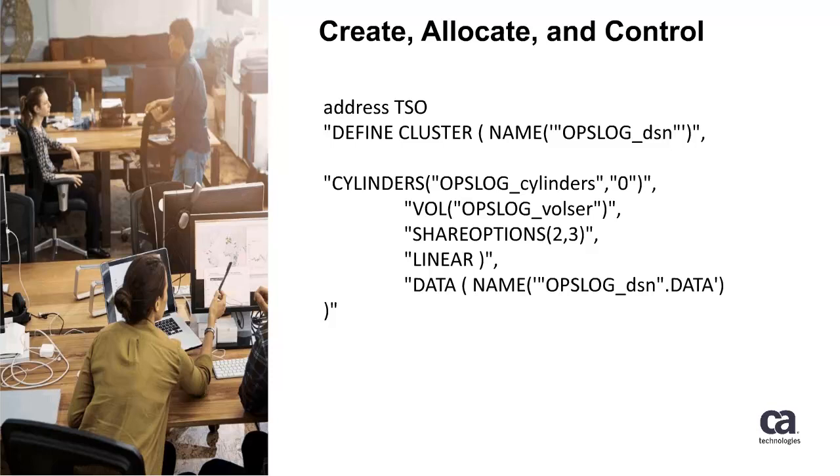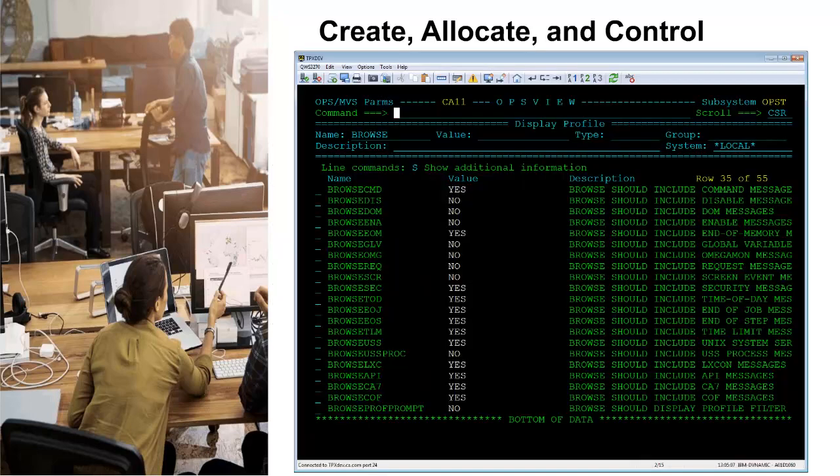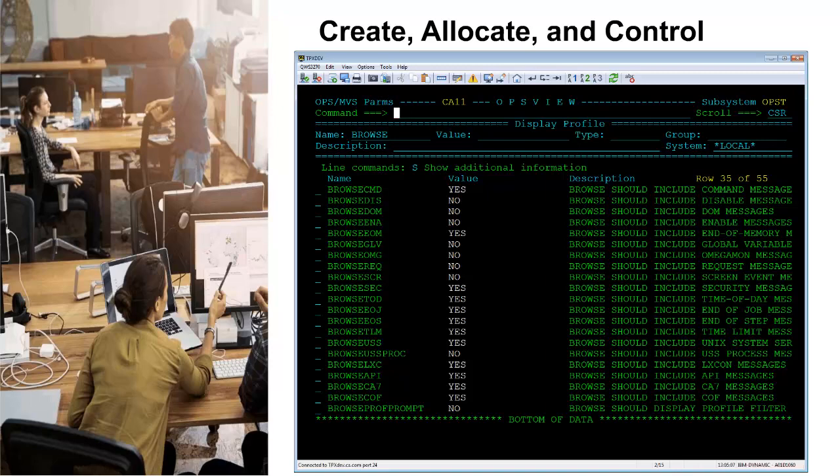The number of events is controlled by the OpsMVS parameter BrowseMax. A chart of how many DASD cylinders are needed for the number of events you desire can be found in the CA OpsMVS Install Guide DASD Calculation Chart page. Allocate the OpsLog data sets in the OpsMVS initialization member OPSS PA00. Sample allocation code is provided in the OPSS PA00 member found in the CCLX CNTL installation library. You control the data in the OpsLog by setting the value of OpsMVS parameters that correspond to ZOS system and OpsMVS generated events. The OpsMVS BrowseEvent parameters can be updated dynamically but should ideally be set in the initialization parameter member OPSS PA00.